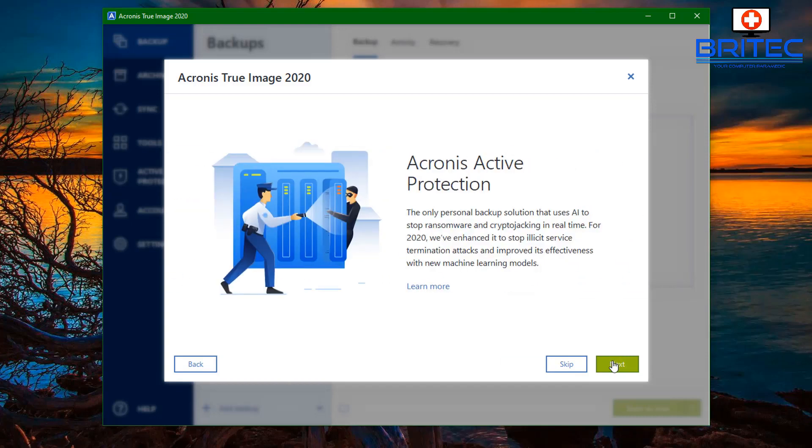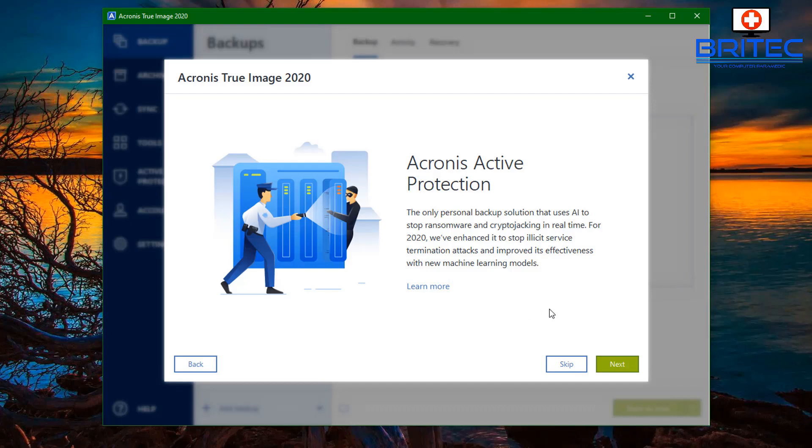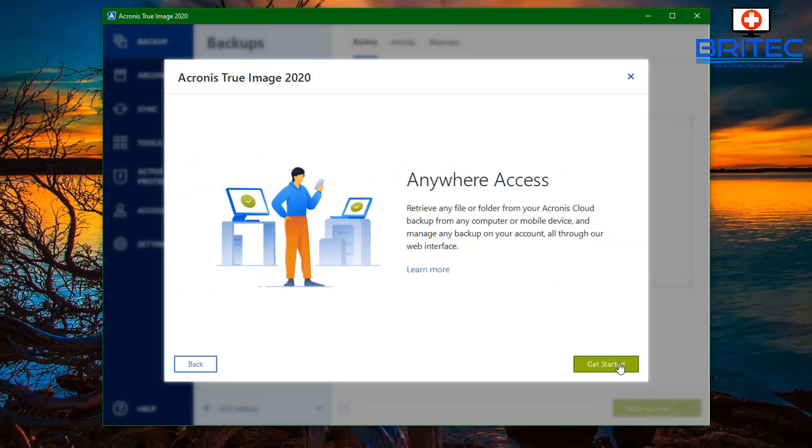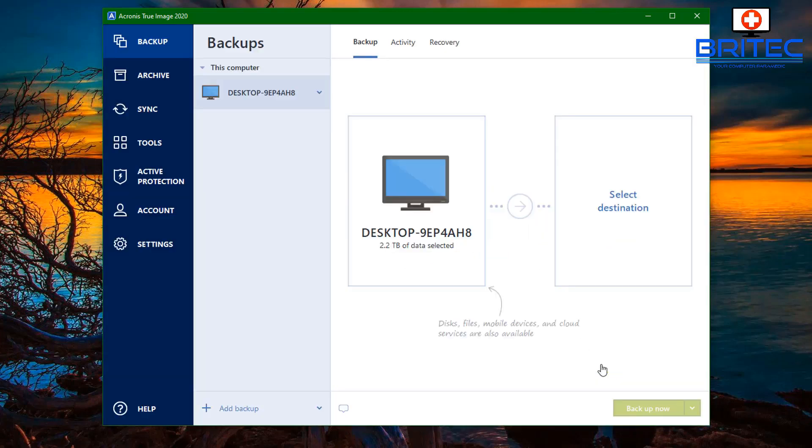Click on next here. You can skip this, I just wanted to show you got Acronis active protection as well. Acronis is the only personal backup solution that uses AI to stop ransomware and cryptojacking in real time in 2020, which is a real added feature. It really is, because if you get hit with ransomware it's not good. At least you've got some sort of safety net with Acronis True Image 2020.